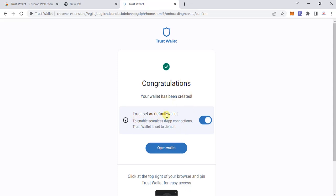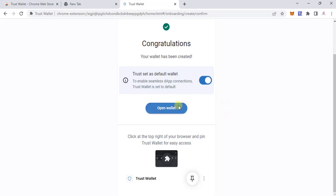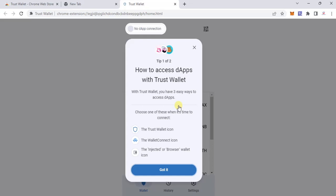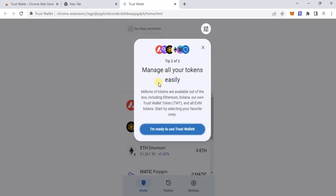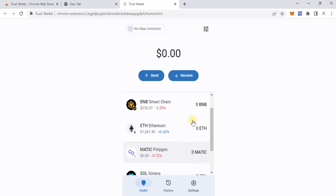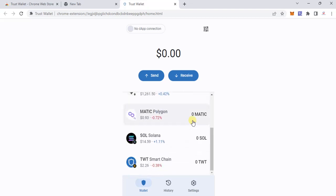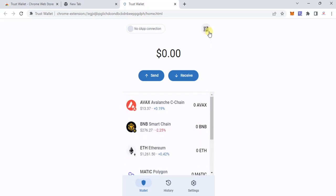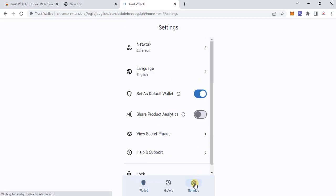I'll make it the default and click 'Open the Valid.' With Trust Valid you have three easy ways to access it: the Trust Valid icon, the valid icon, and the injected browser. You can manage all your tokens easily — millions of tokens and so on. I'm ready to use it. I don't have any tokens right now, so let's just run through the settings.